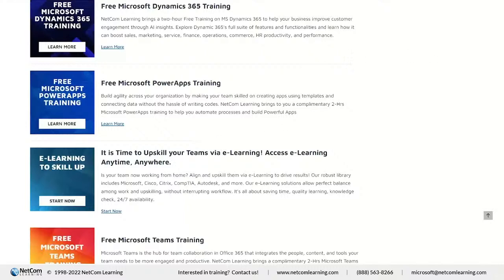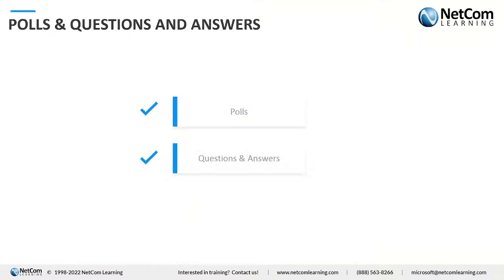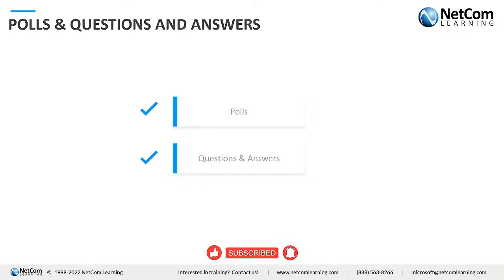We have about two minutes for questions. First question: what is the difference between AI and ML? As we discussed, AI is a simulation of human intelligence and capabilities by computer software. ML is a subset of AI — a subcategory where a system or model can draw conclusions and make predictions from data.